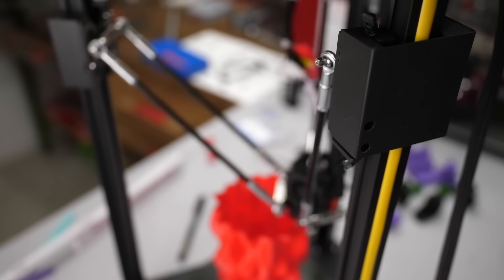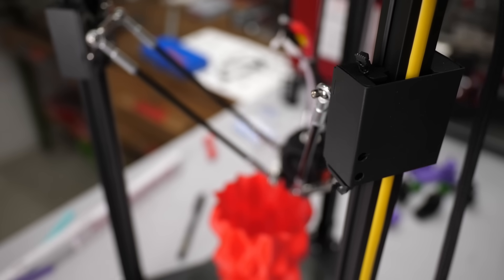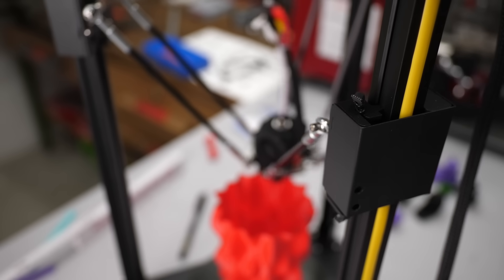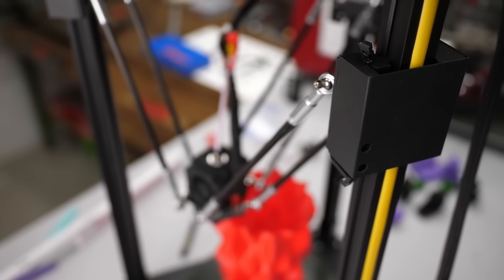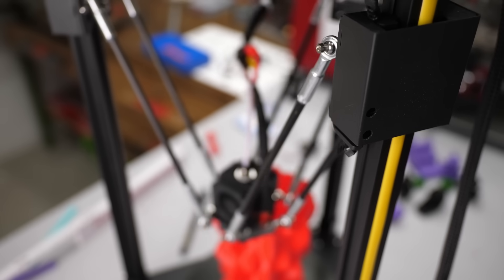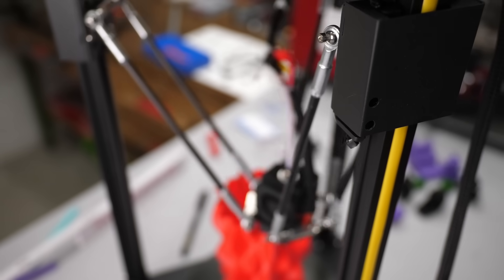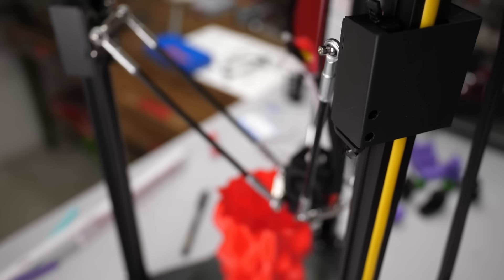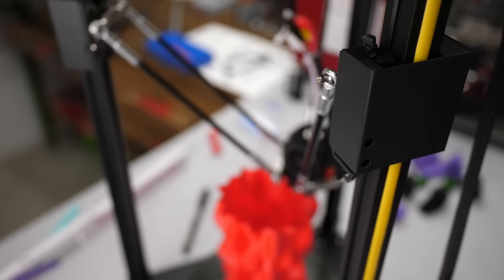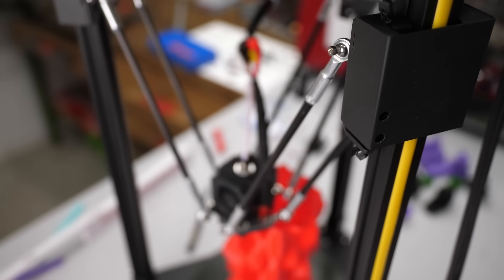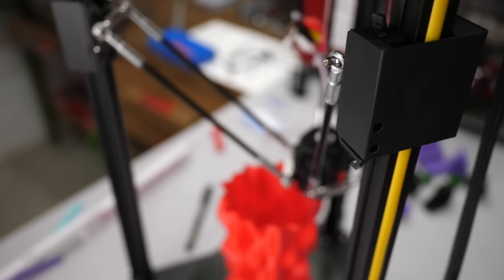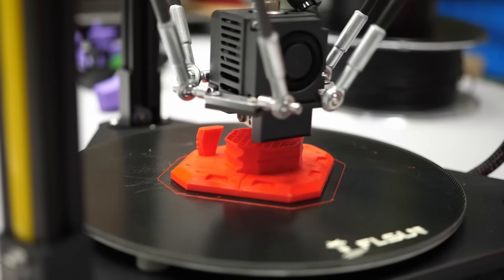Still, the outstanding point of the FL-SUN Q5 is that in comparison to the Ender 3 it's the better delta printer, because the Ender 3 is just not a delta printer. What I mean with this, is that if you're looking particularly for a cheap delta printer, the FL-SUN Q5 is not a bad choice.